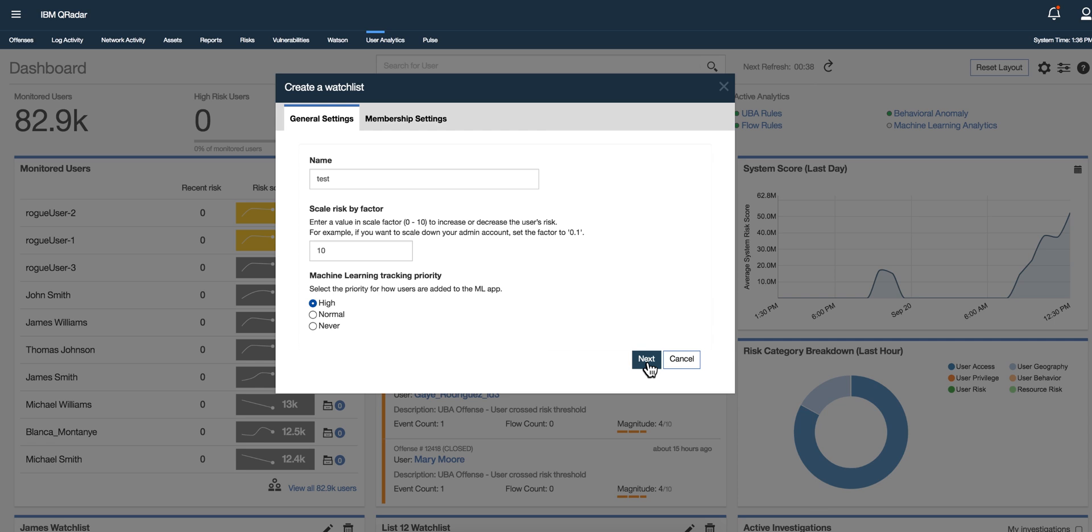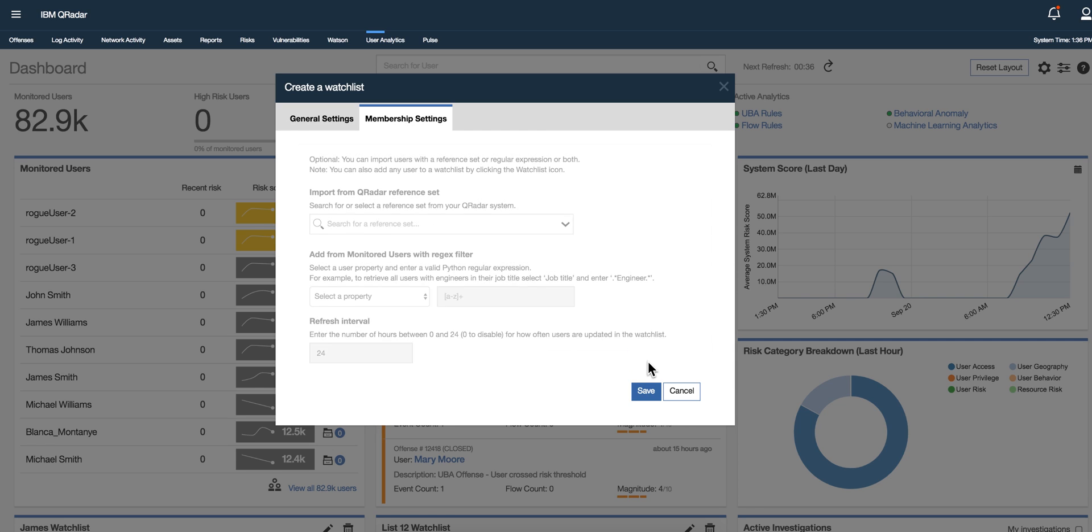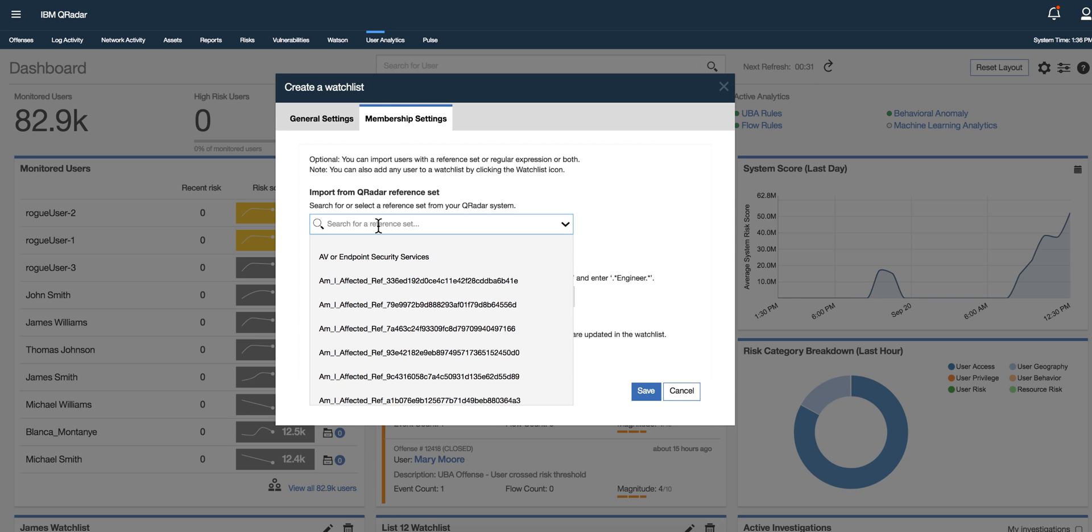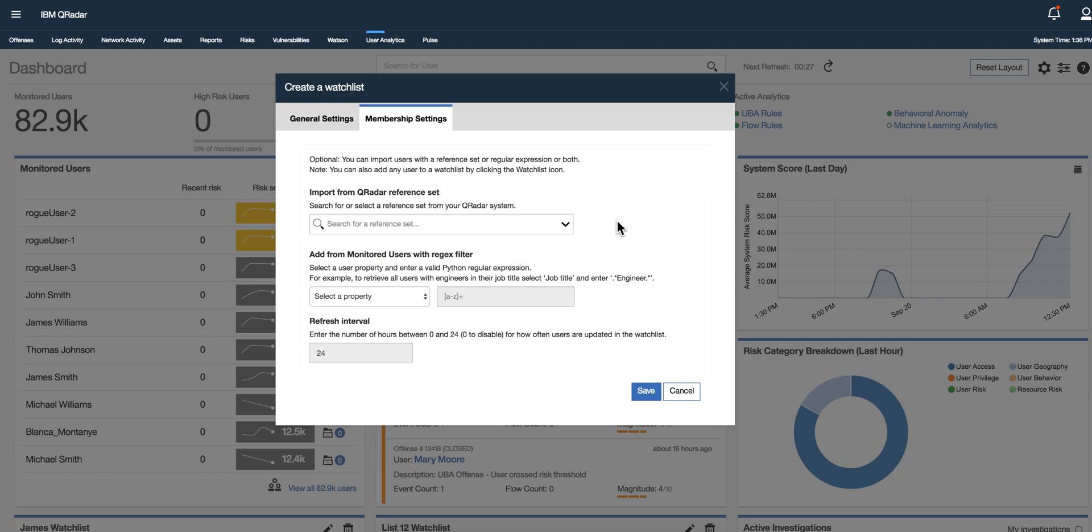But when you go into the membership settings you can actually import people from reference set. So you have a reference set with executives you can actually bring those from that reference set in here, or admins or service accounts.